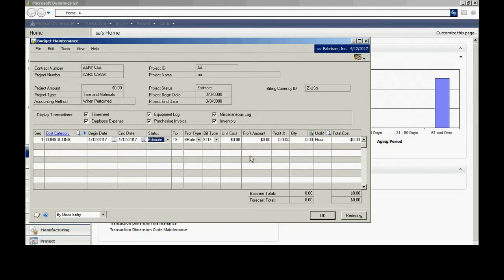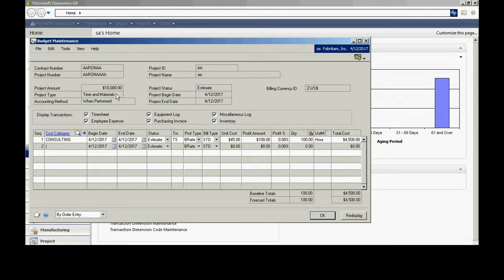I can specify the beginning and end date if I want to. I'm going to have a budget of unit cost of $45 per hour, and my profit amount is going to be billing rate at $100 per hour. Let's put in 100 hours. Here you can see for this particular cost category, I've got a total cost of $4,500. If I tab off that, I've got a project amount of $10,000 related to this particular cost category.